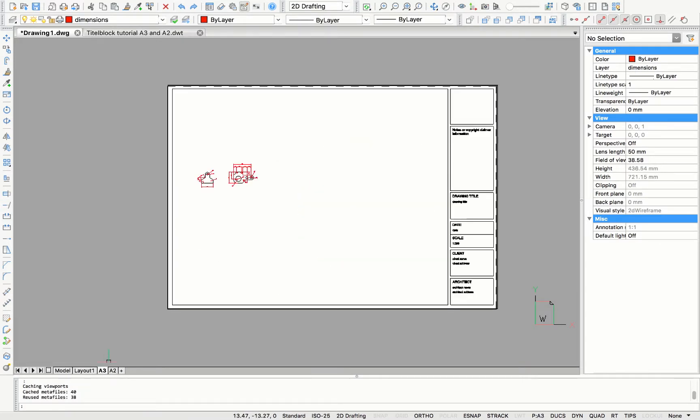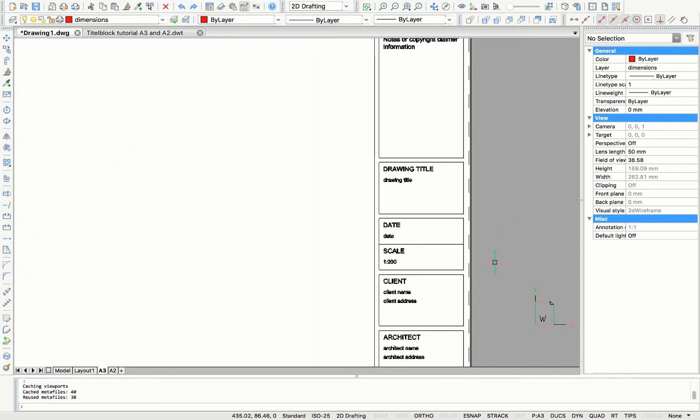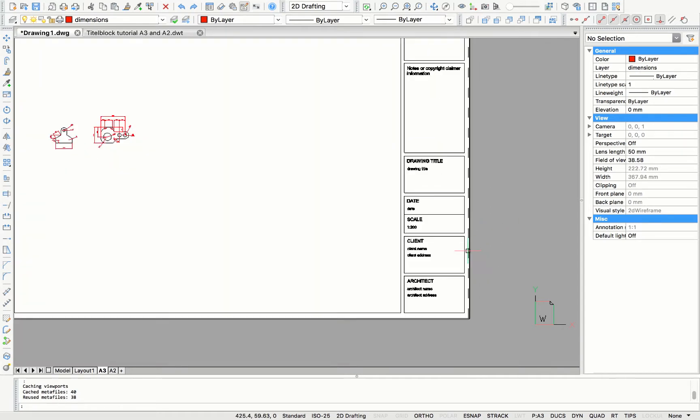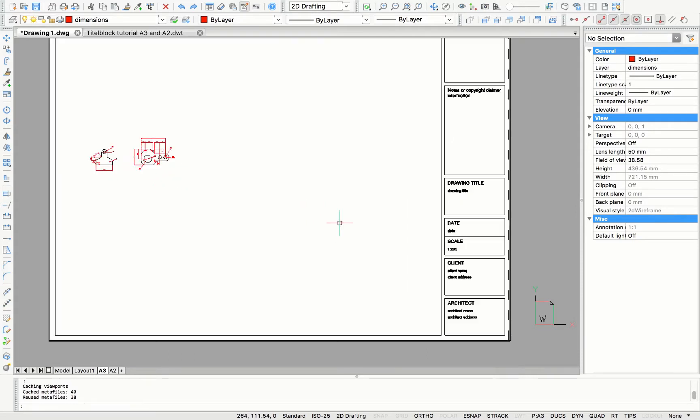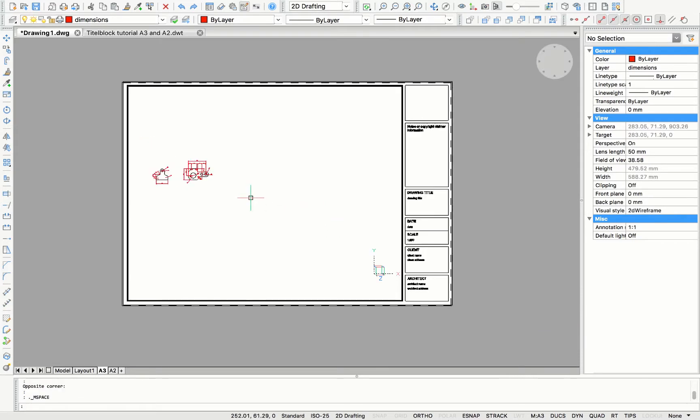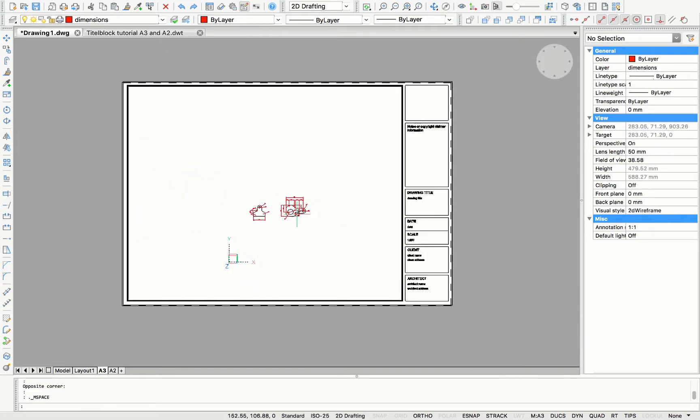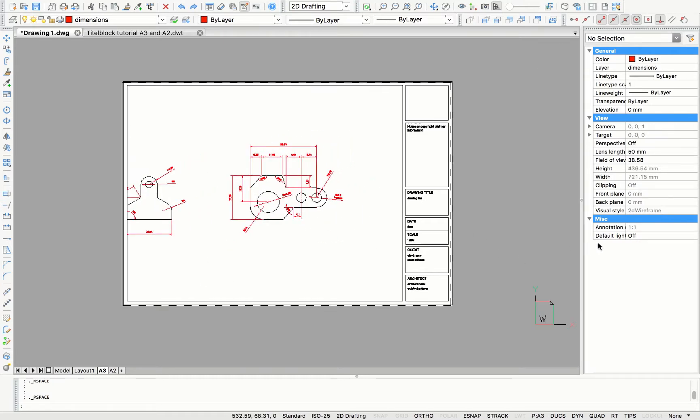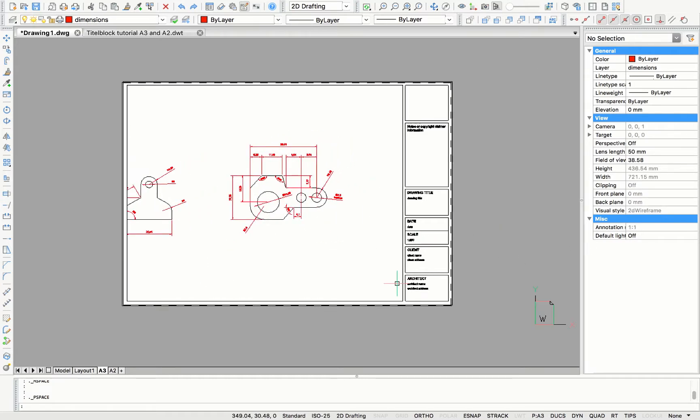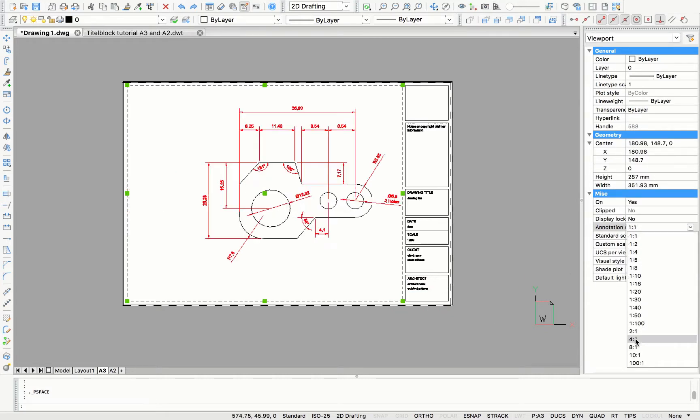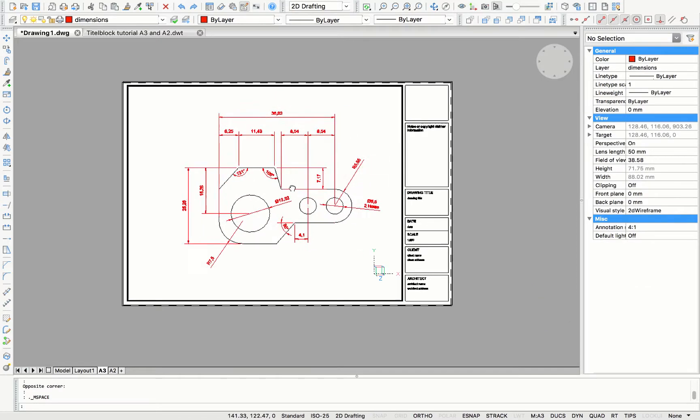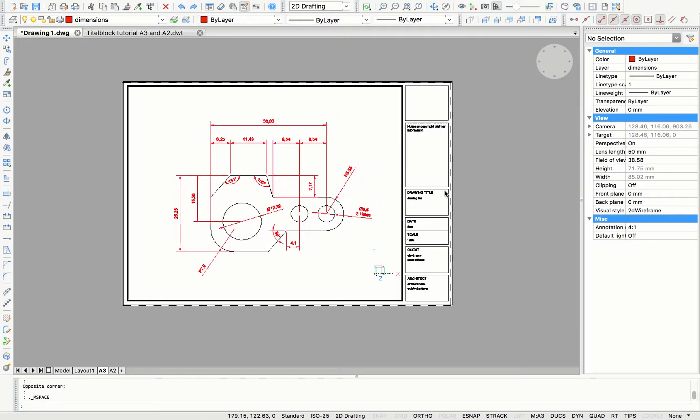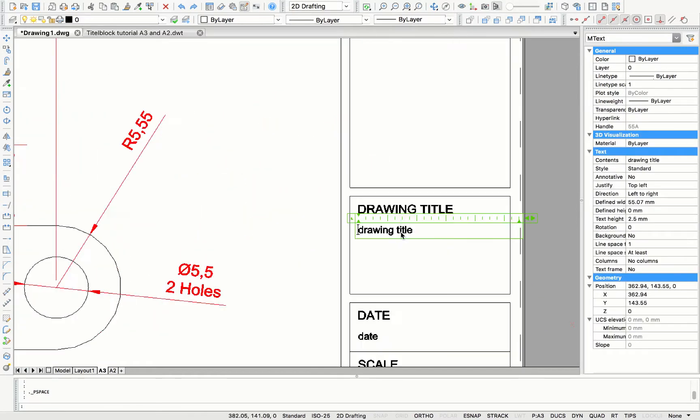So after clicking A2 and A3, you see that there are new tabs in the layout. Click those and you'll find the title block with the size accordingly. Furthermore, you can adjust the scale of the drawing by clicking the viewport and change the annotation. Here, for example, it's 4 to 1. So it will be like that.